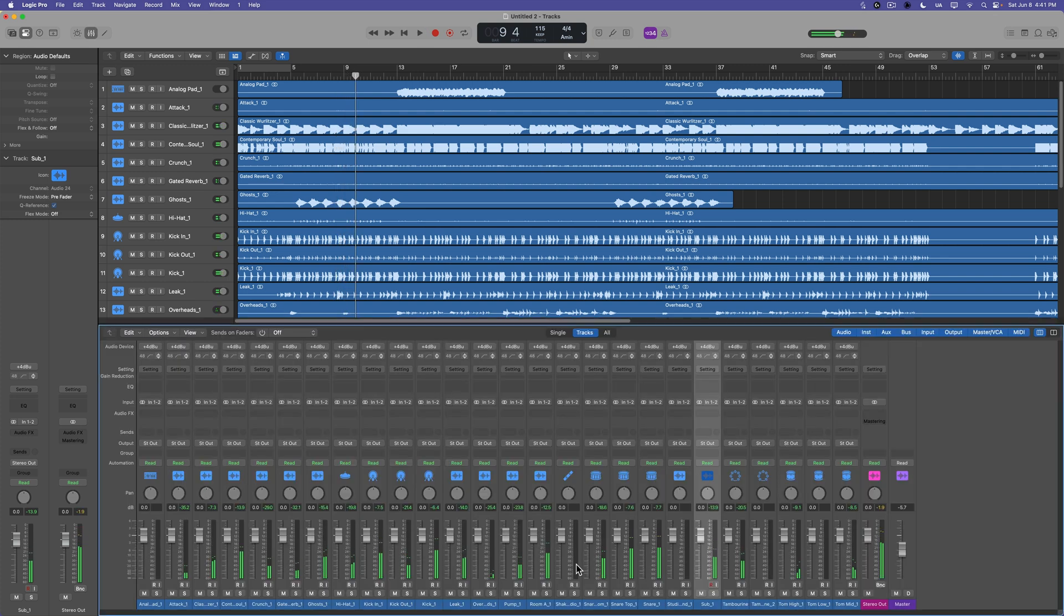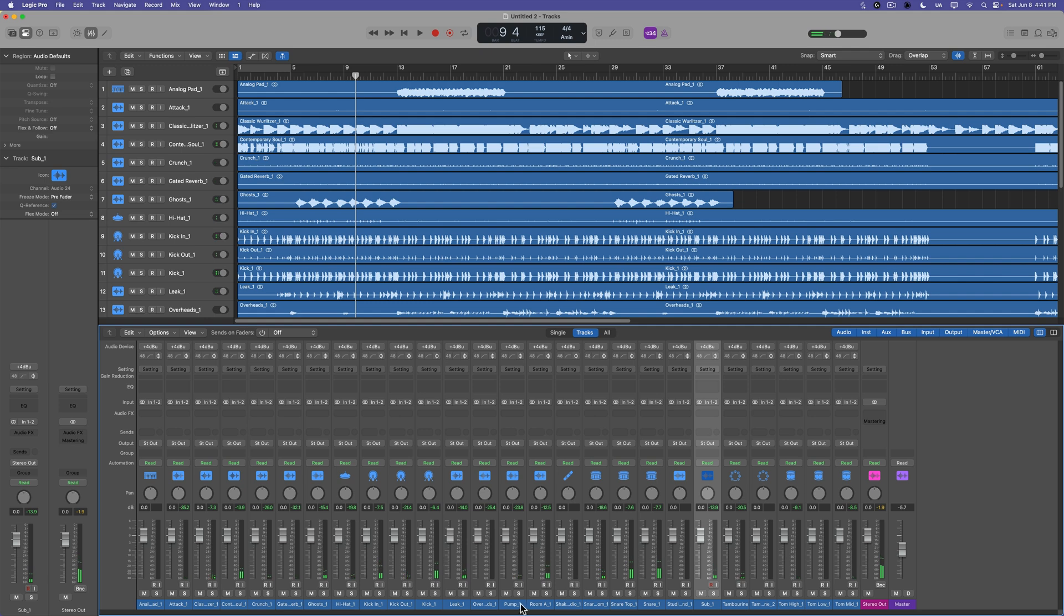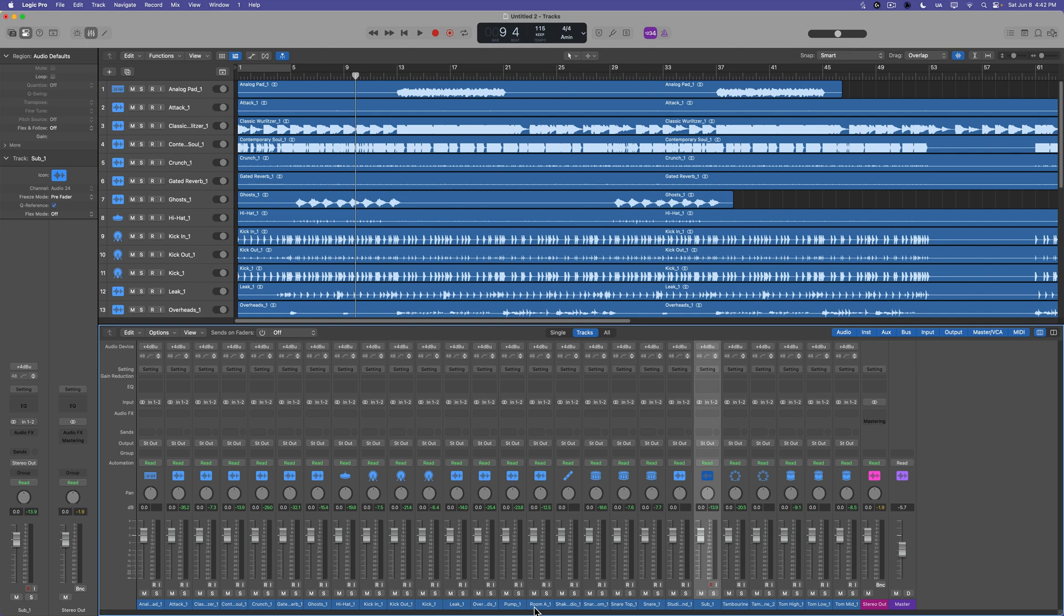And now everything is in a format where you can start mixing the track, adding whatever effects you want in here, adding your sends and your buses and time-based effects, maybe record a vocal, add in other instruments. So this really helps to just separate the sort of composition side from the mixing and production side.